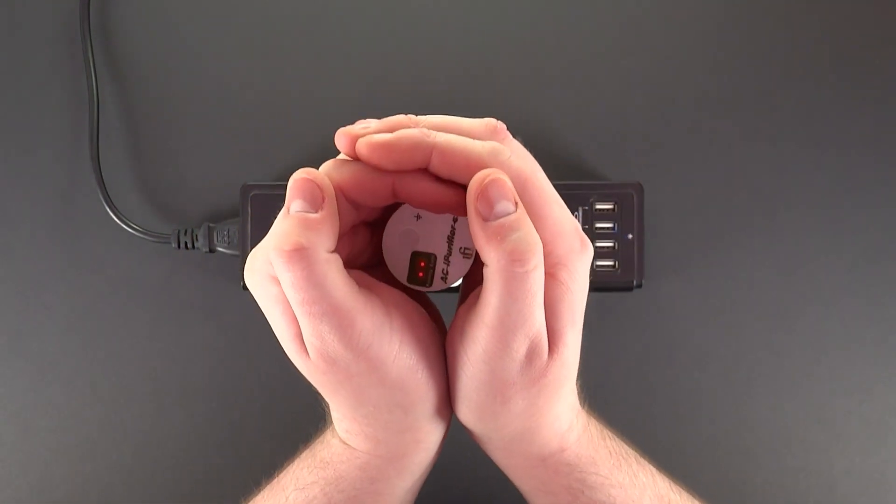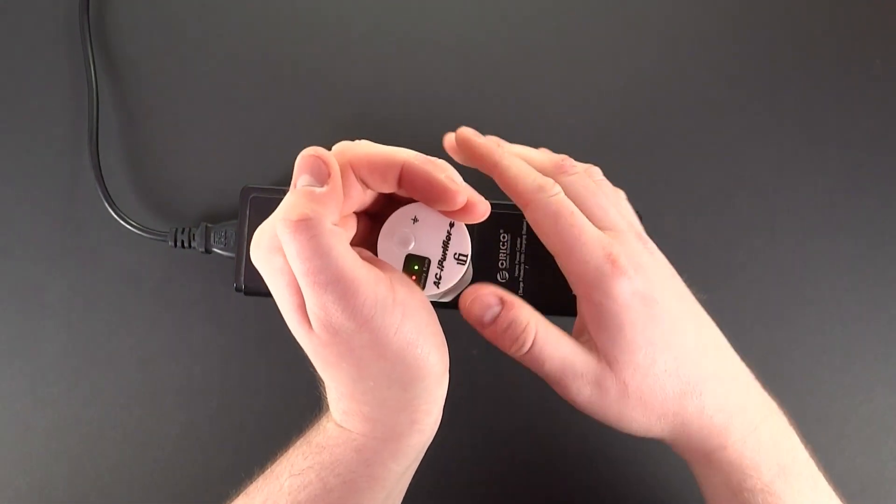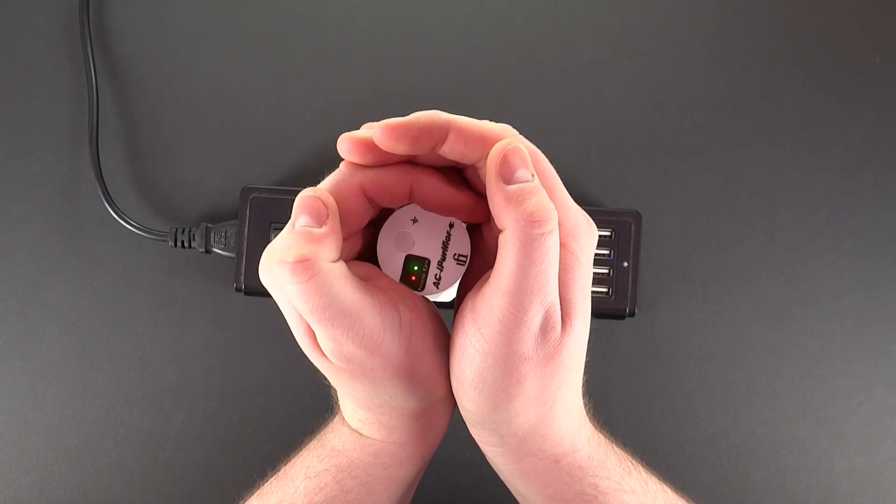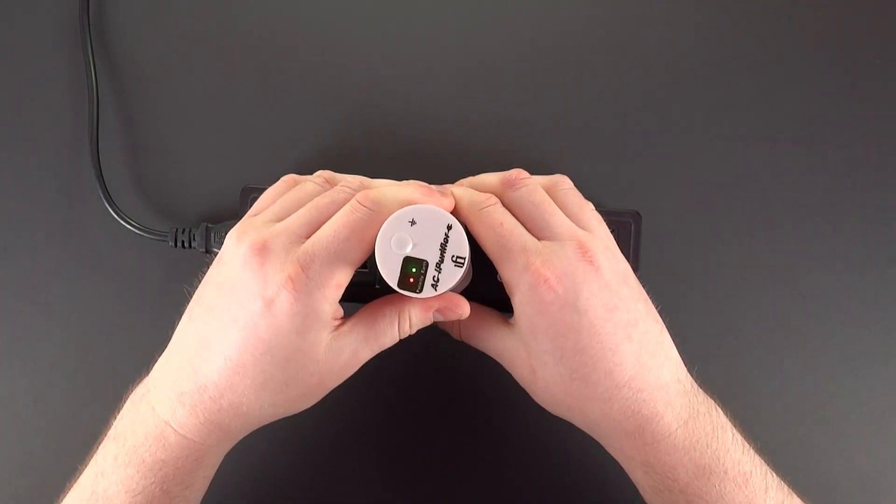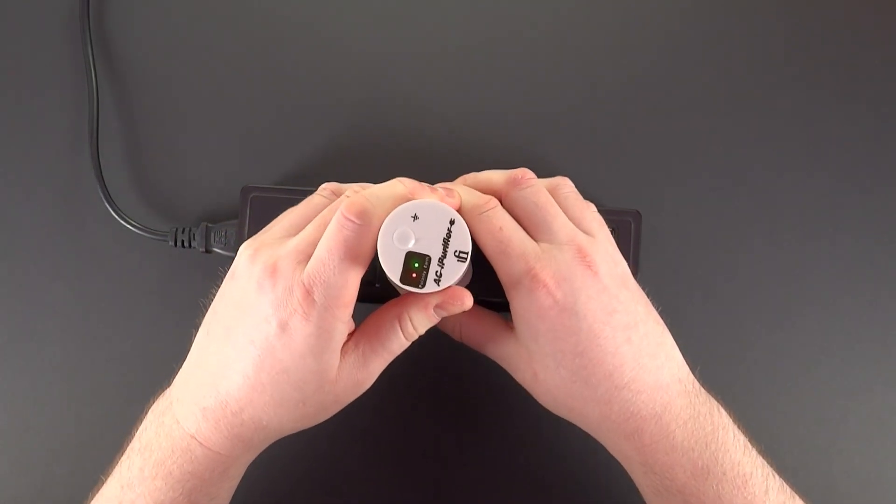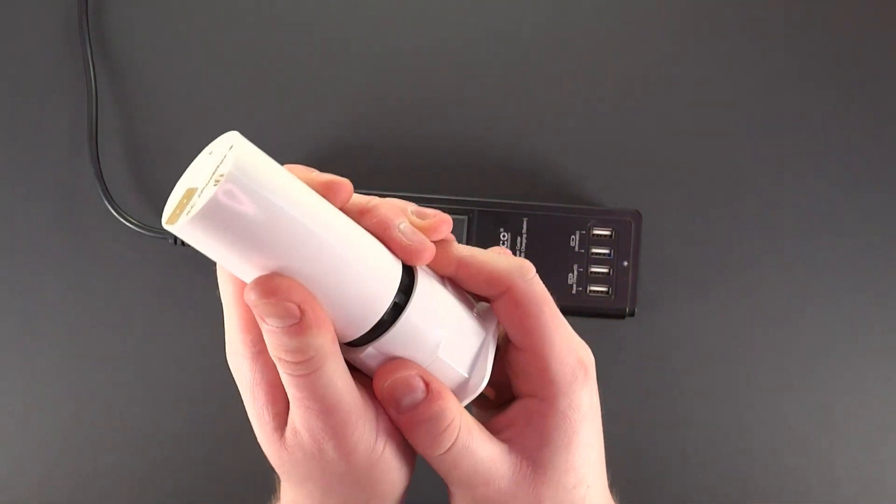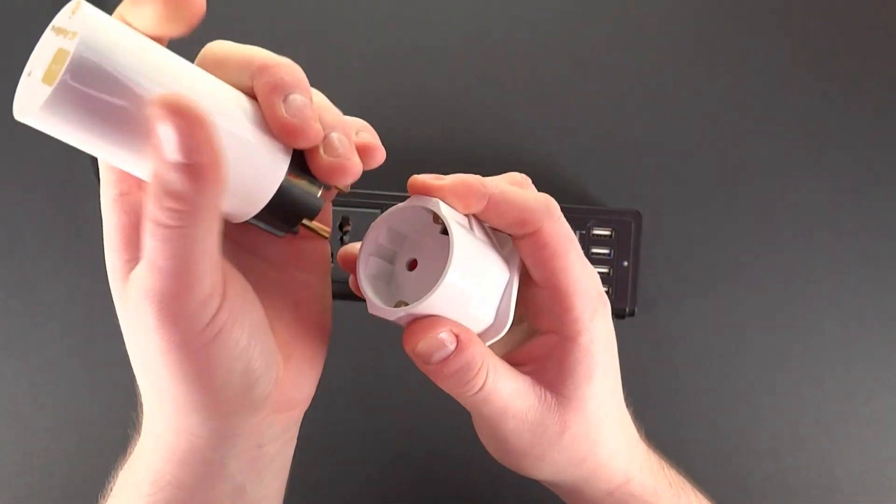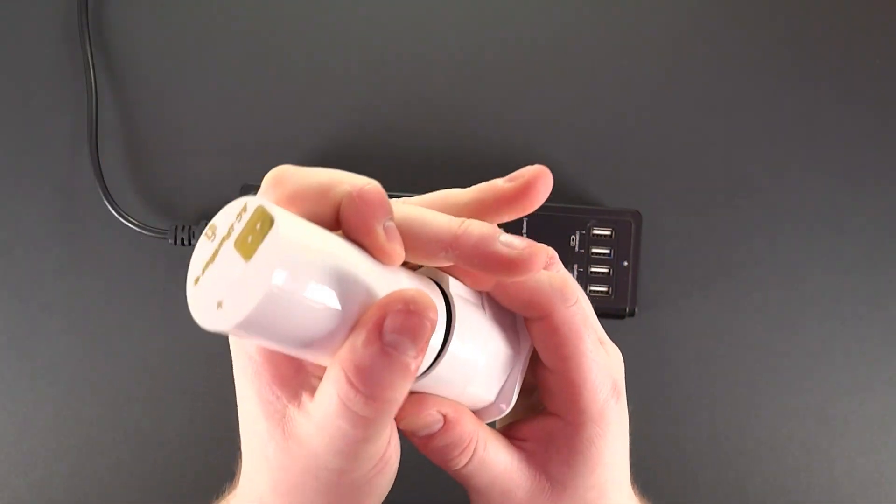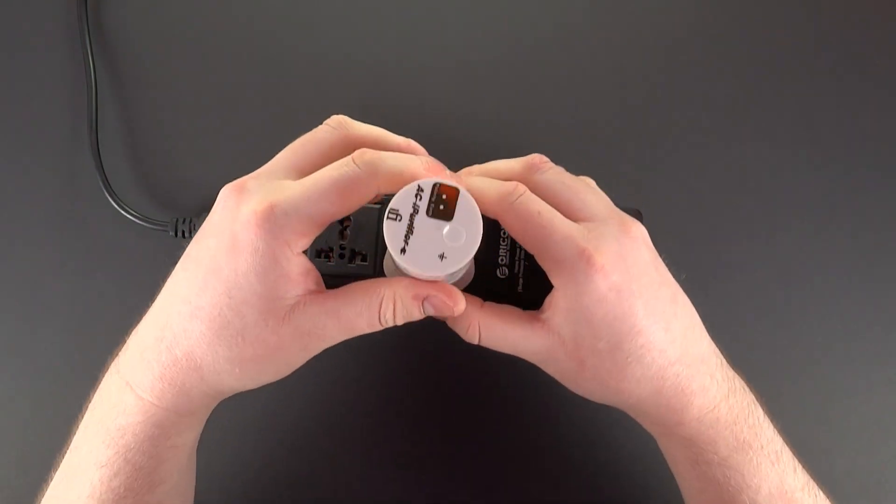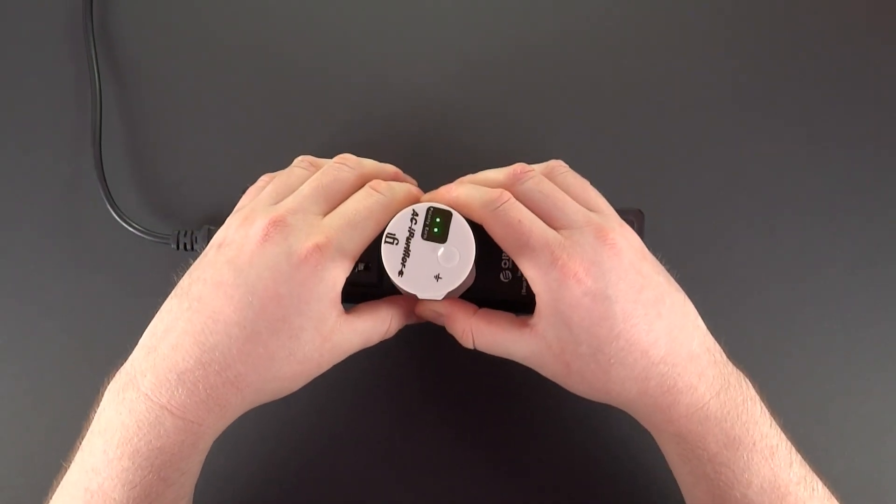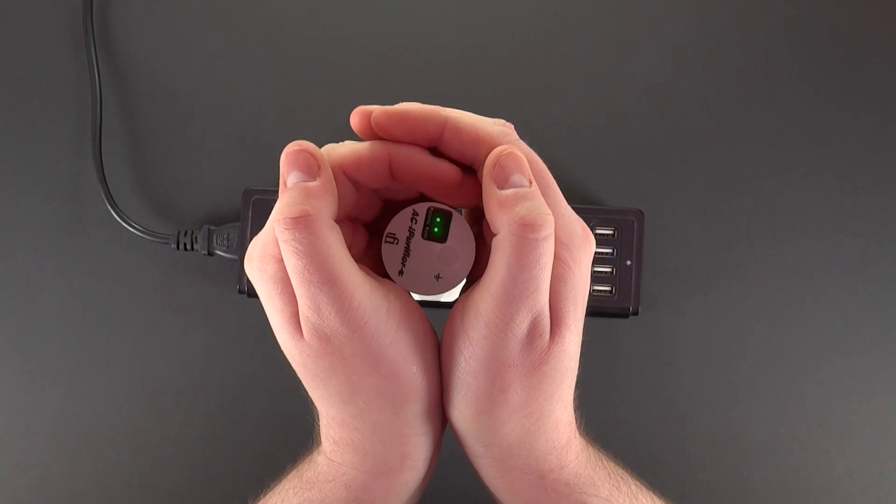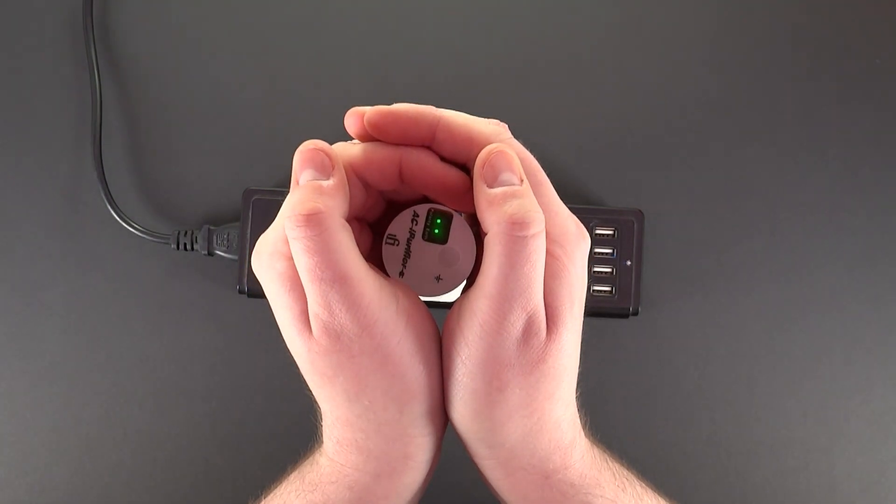And here we go. Polarity is incorrect or ground is present. Let's do a 180 rotation. And now it's telling us polarity and ground are set up correctly.